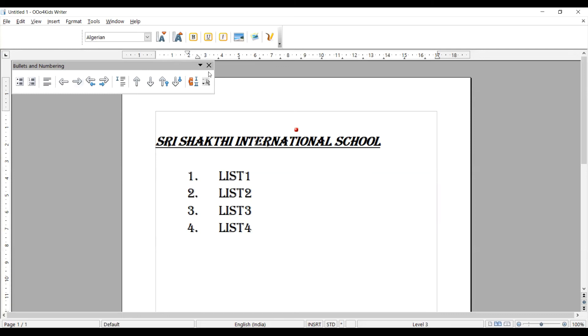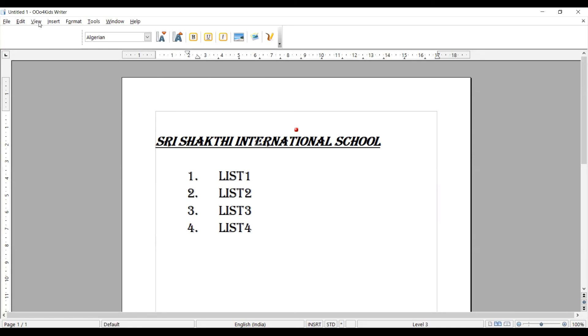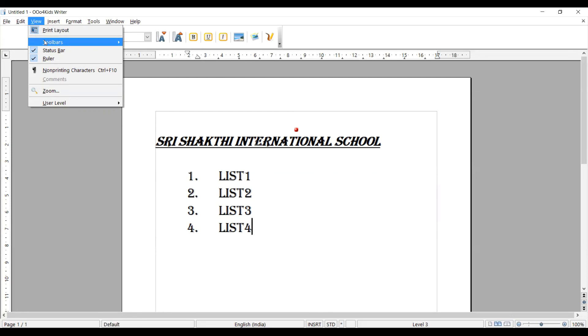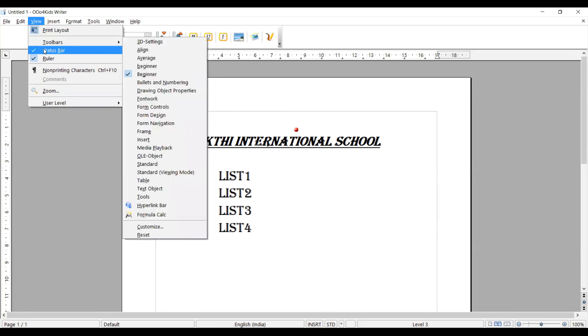View menu is an important menu which is deciding the entire document view by using the on-off button.